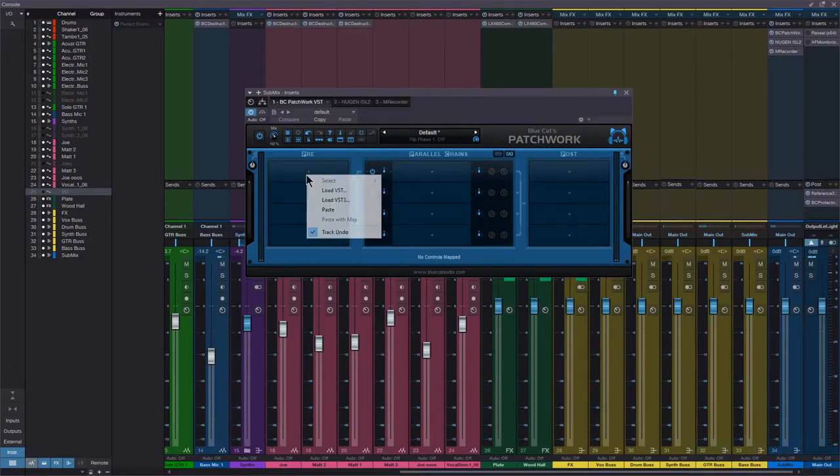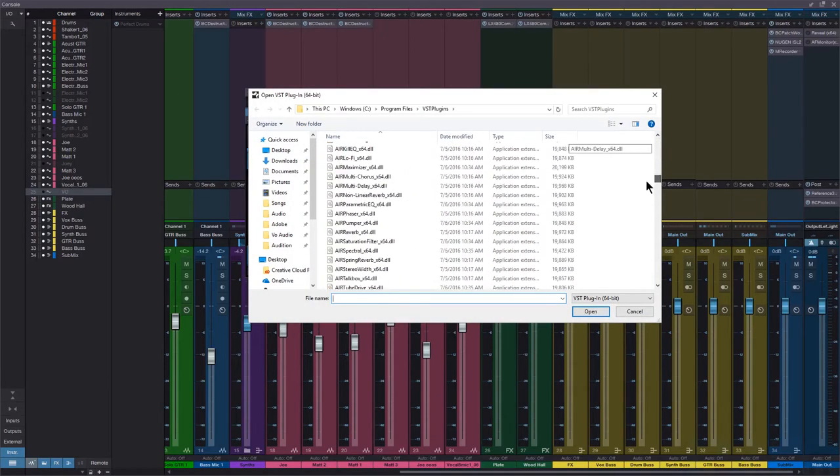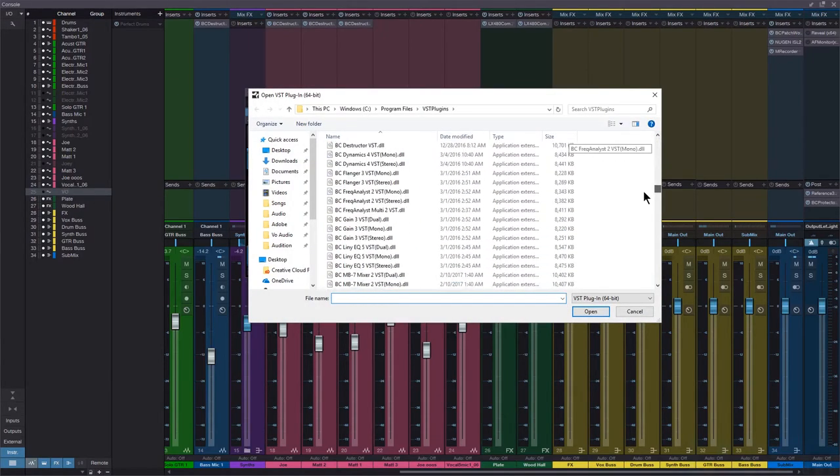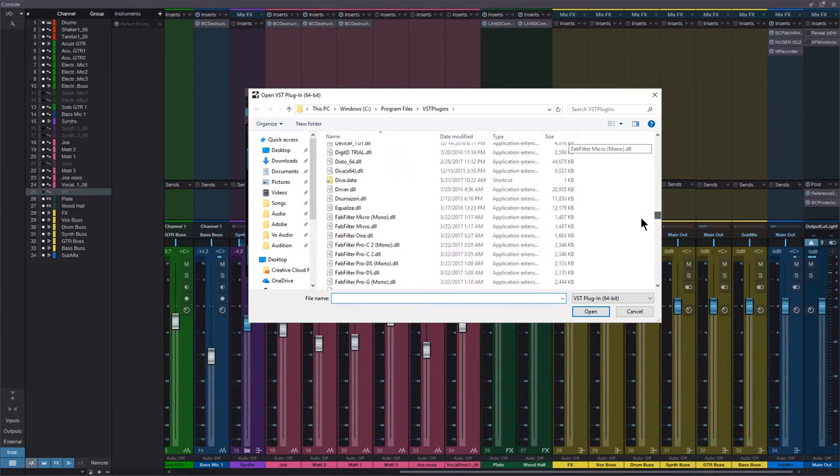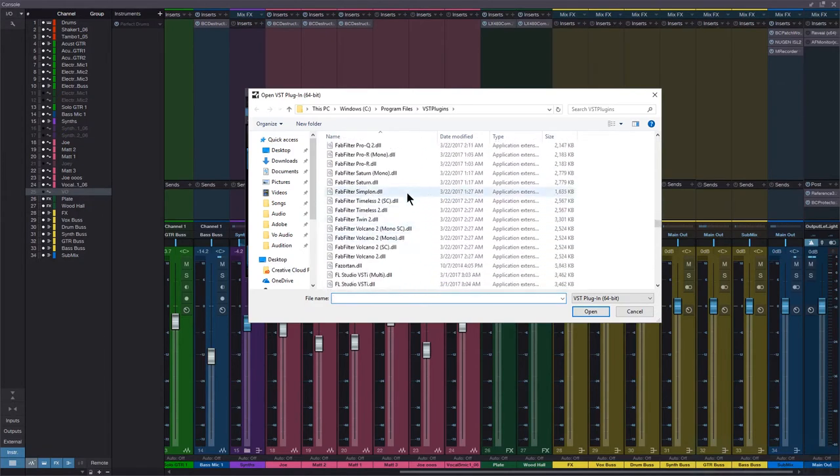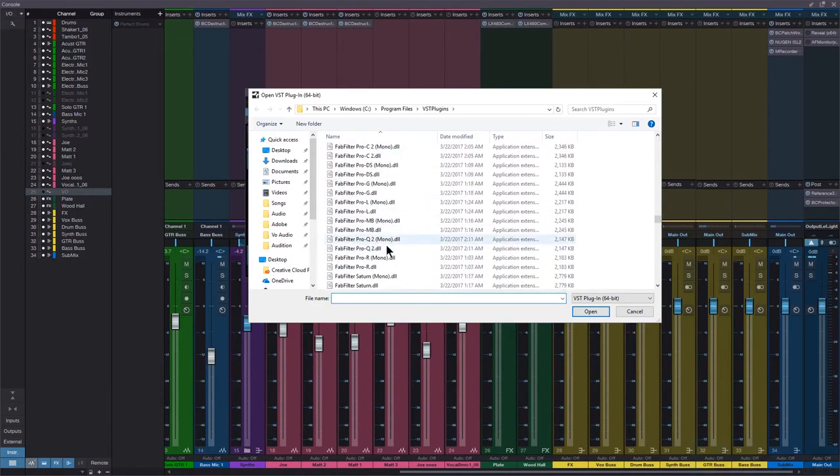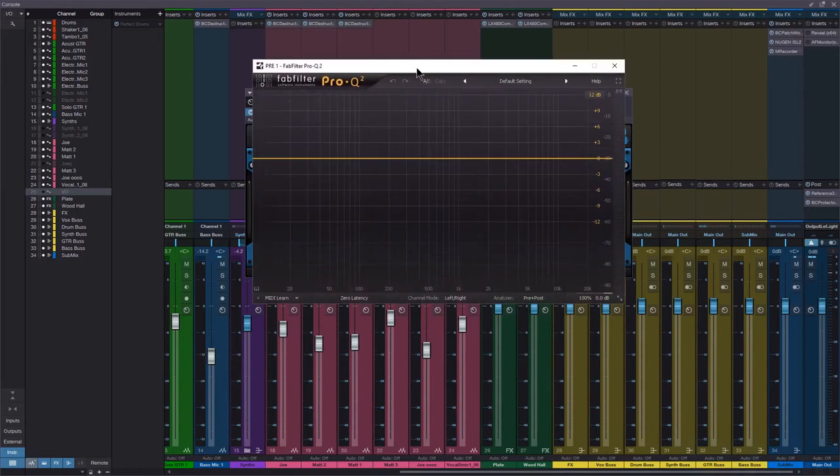One thing we know is when you load a VST, you have to go through this big long section to find the plugin you want. Let's say I want FabFilter Pro Q2 stereo, and there we go.